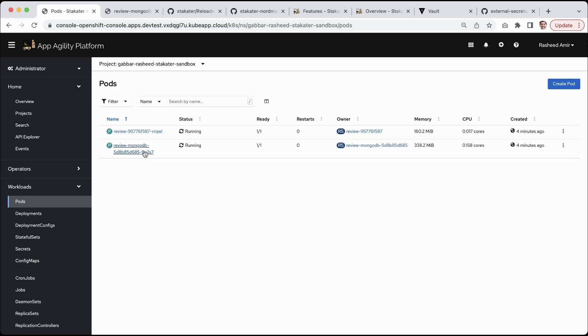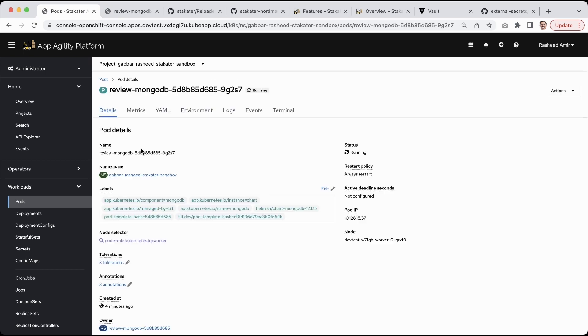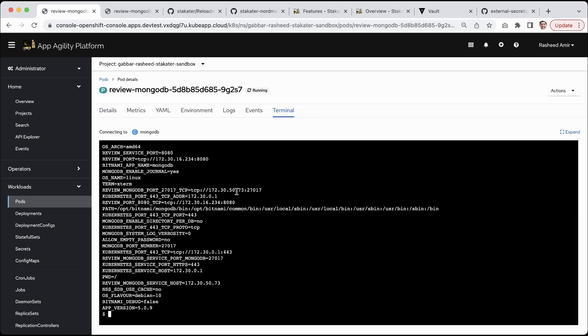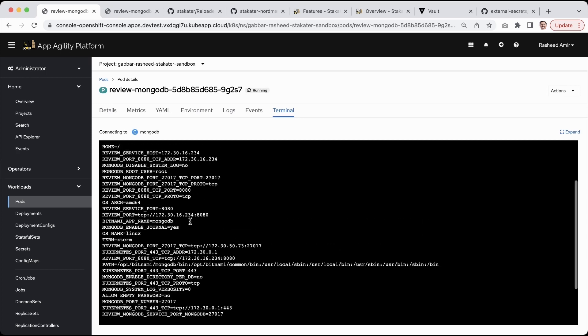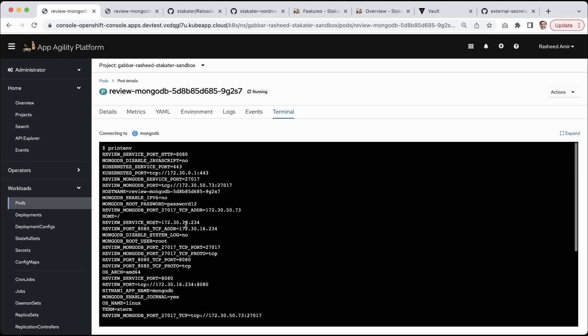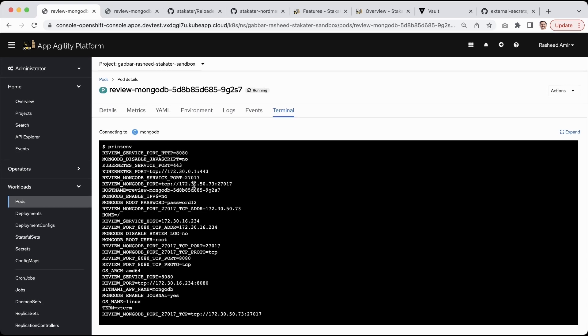I can go here to my MongoDB. I can go to the terminal and here I can show you the password. It's a pretty long list of variables. Yeah, here you go, it's password12.